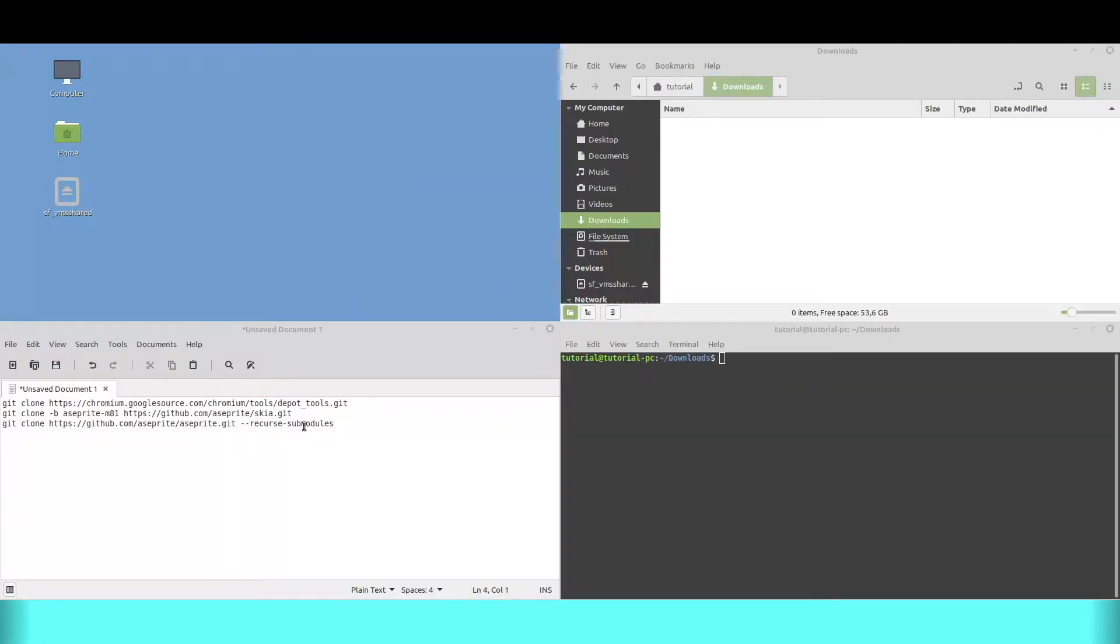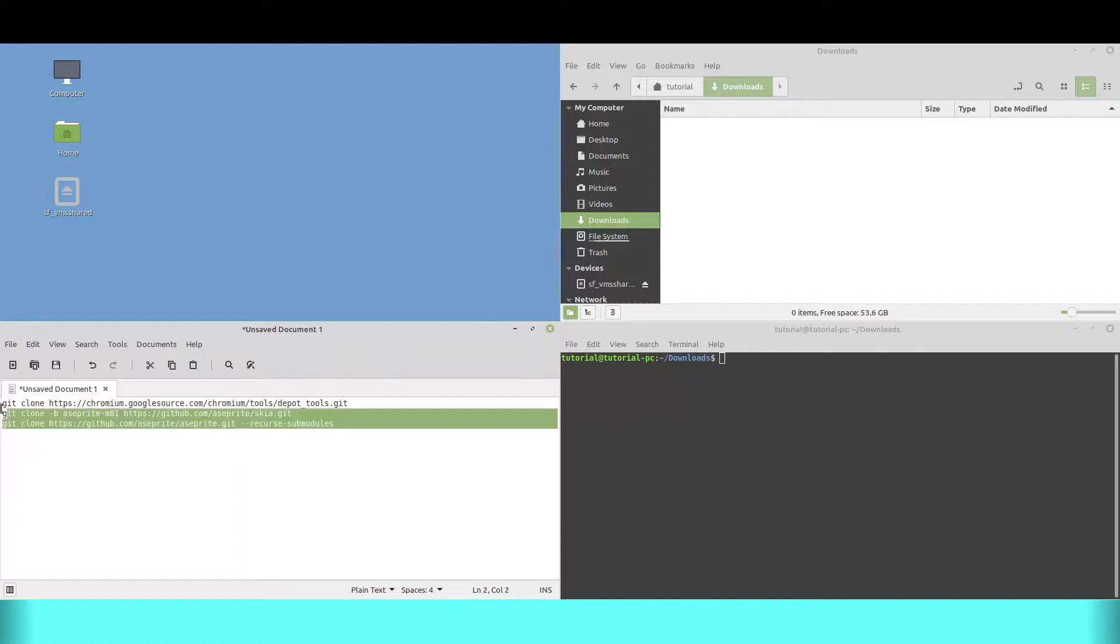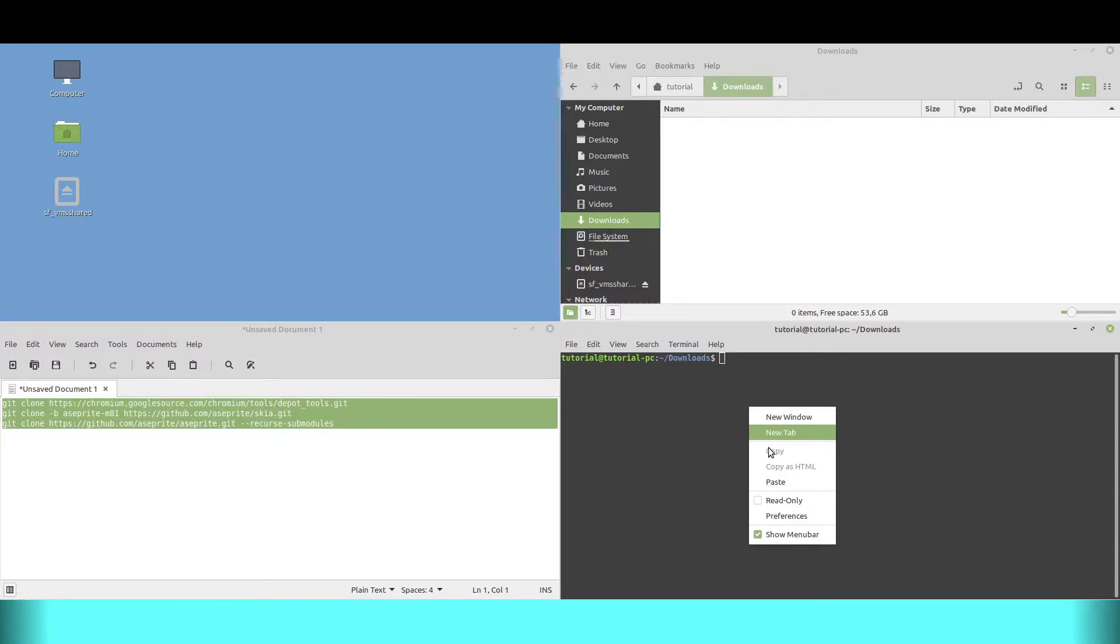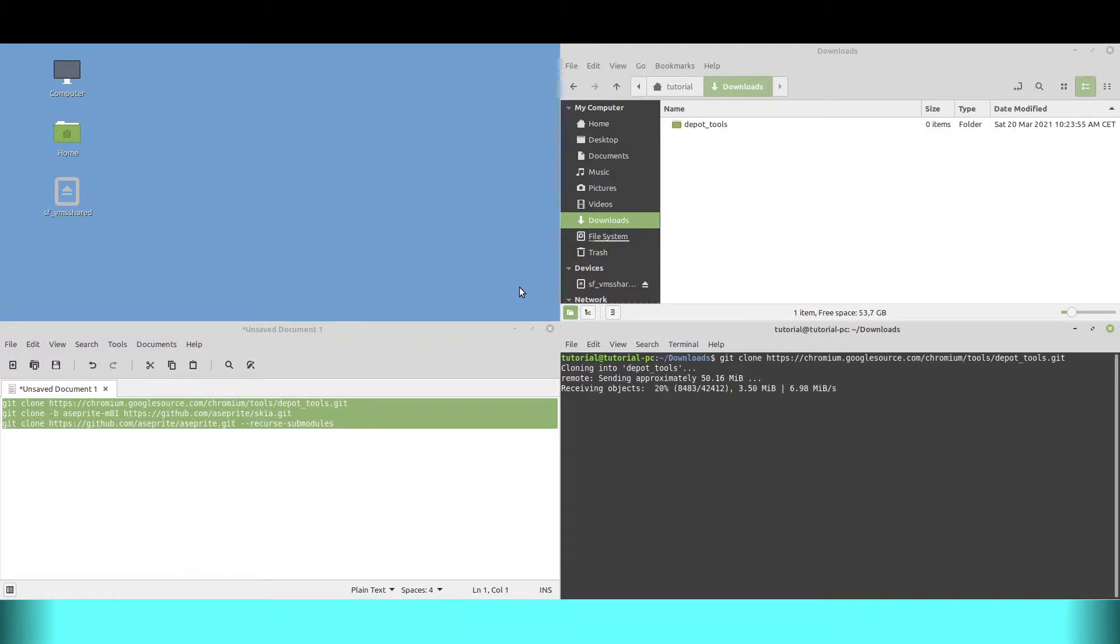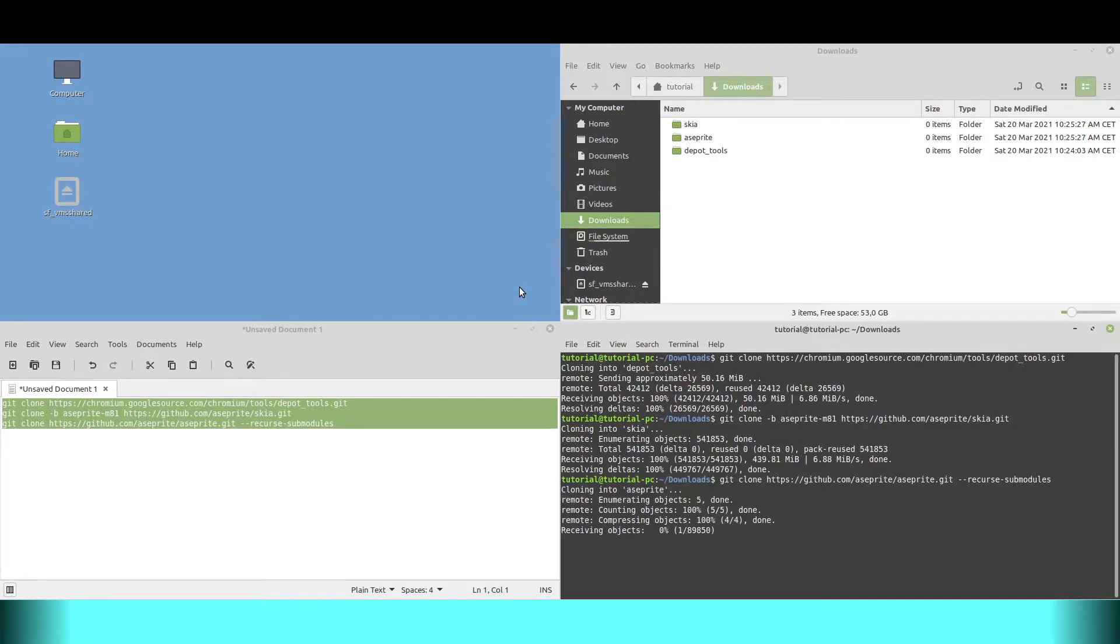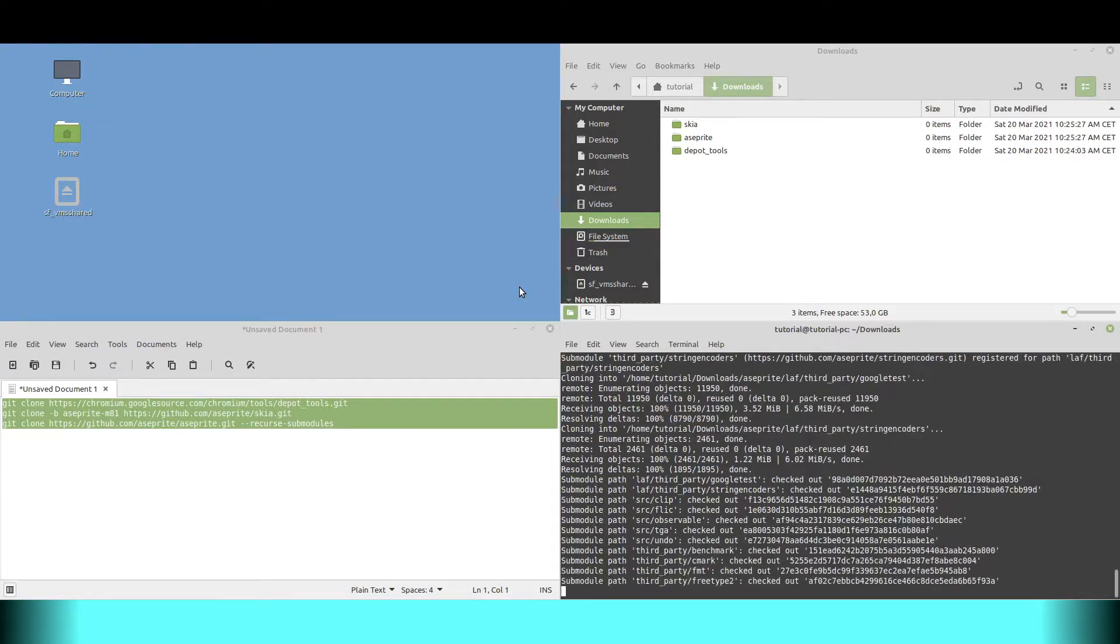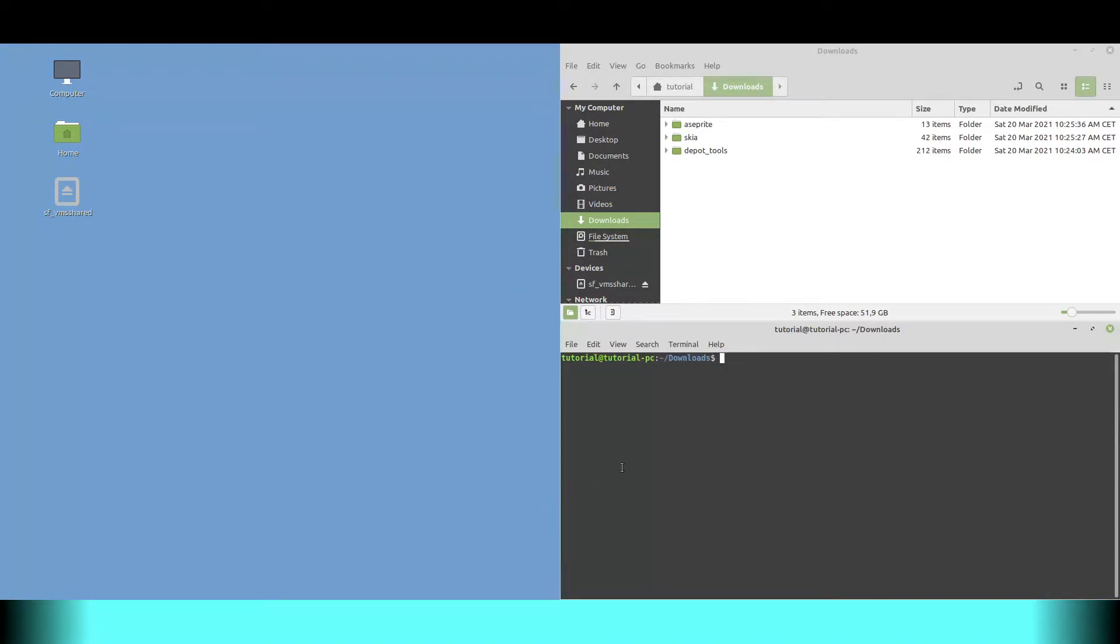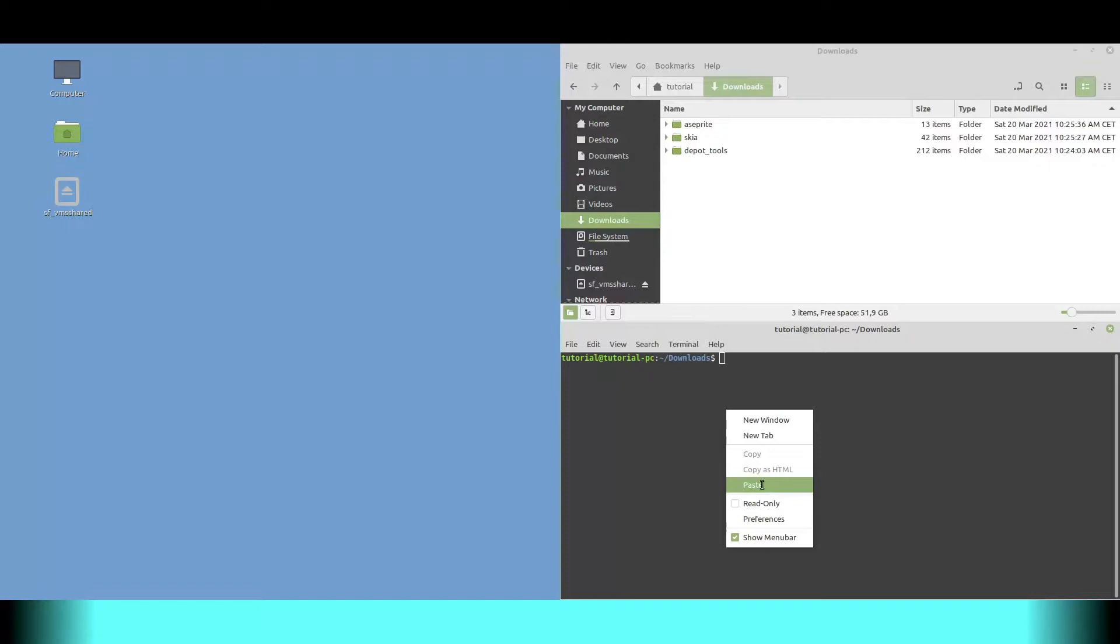Then we download all the necessary files with git. We change the path environment variable and confirm that it worked.